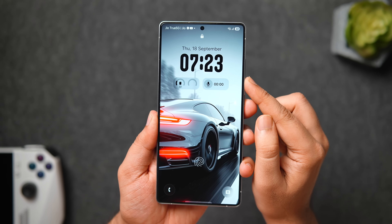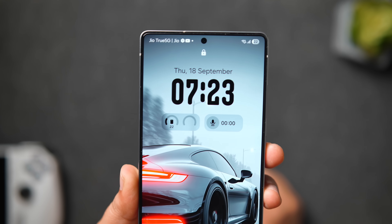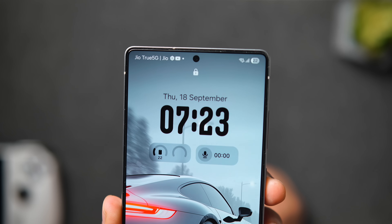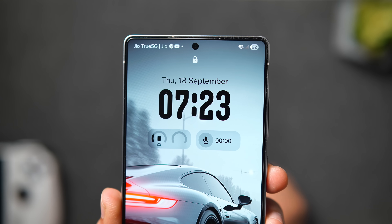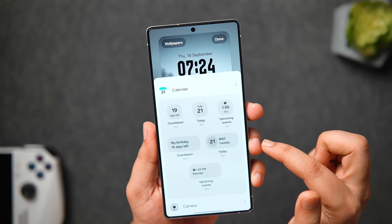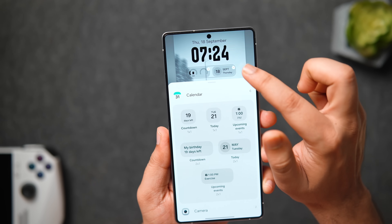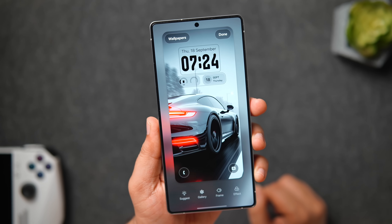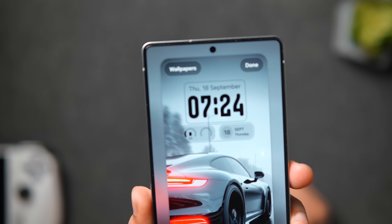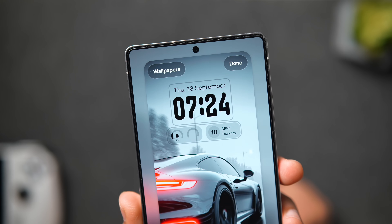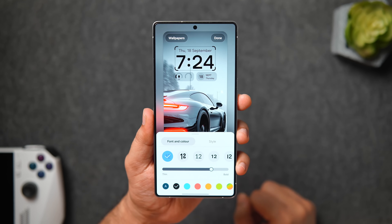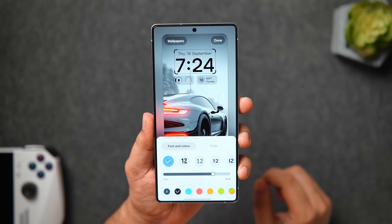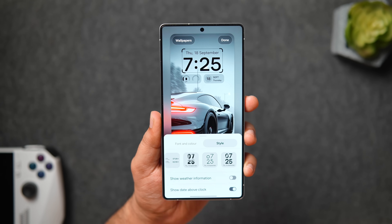First, let me show you some of the lock screen features and changes. The first change you're going to notice on your lock screen after installing the One UI 8 update is that the widgets are slightly bigger in size compared to One UI 7. Although these slots are exactly the same — you cannot add more widgets — the widget size has gotten a bit larger compared to the previous version.